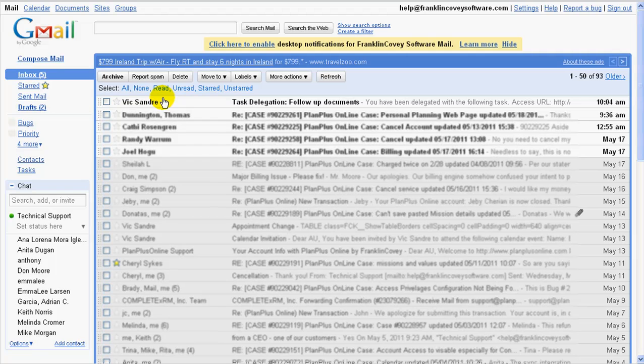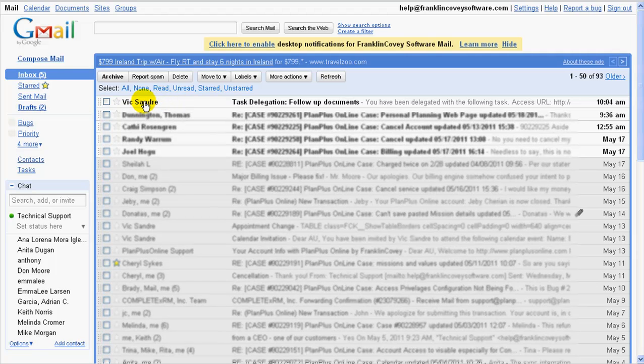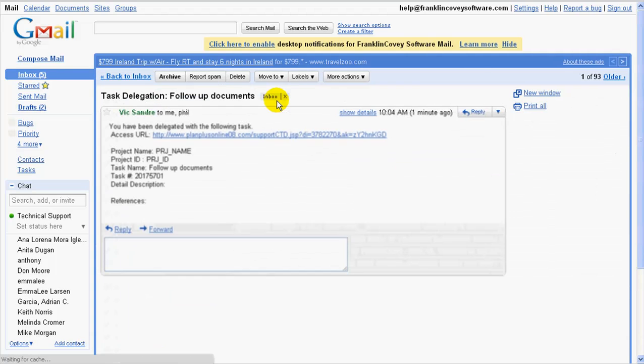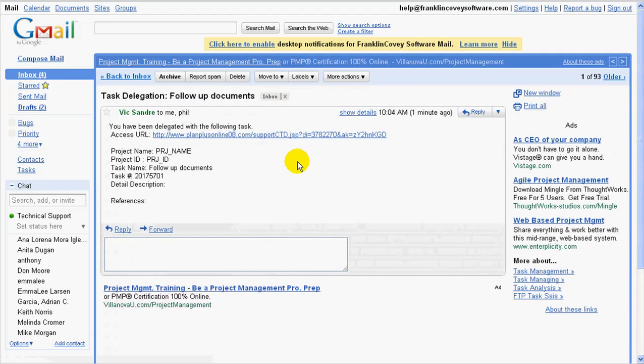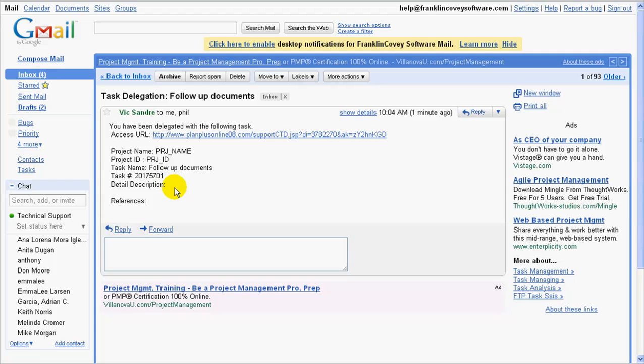Here, he just got an email from Vic Sandy. I go ahead and open this up. Let's see what this says. You have been delegated with the following task. It has a task follow-up to documents in the detailed description. If I'd have left the description, then that would show up in this particular email that is sent.